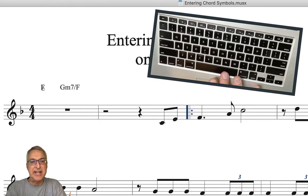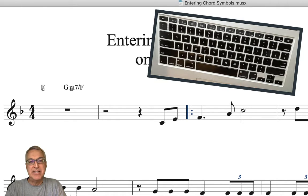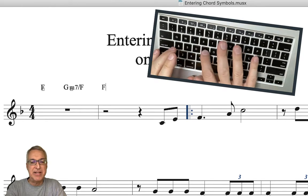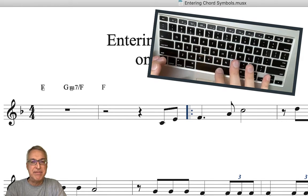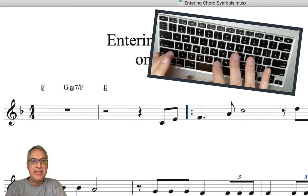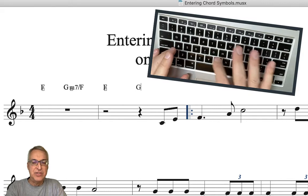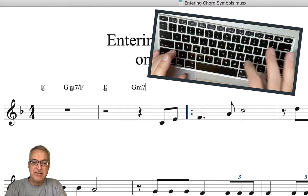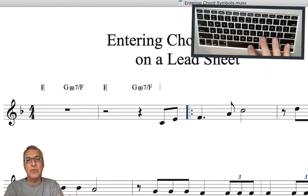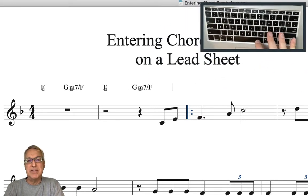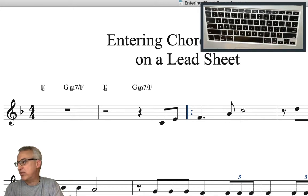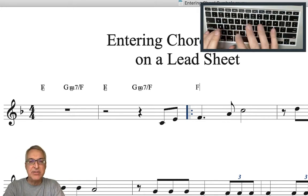GM7 is the conventional way to express G minor 7, and then the slash F just tells the bass player to play an F. Hit the space bar again and now we're into the next measure and we want the same thing there — F and then G minor 7 slash F. So typing in the score is very intuitive; just type the chord symbols as you think they would be. Here's an F.